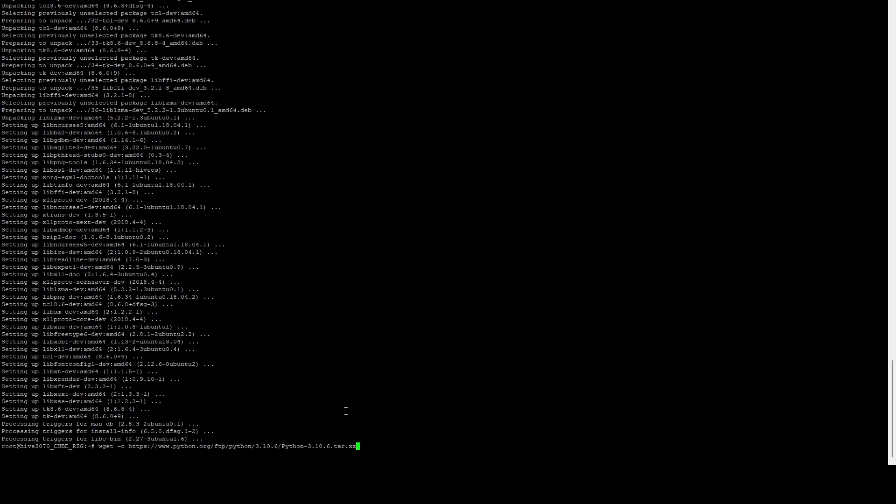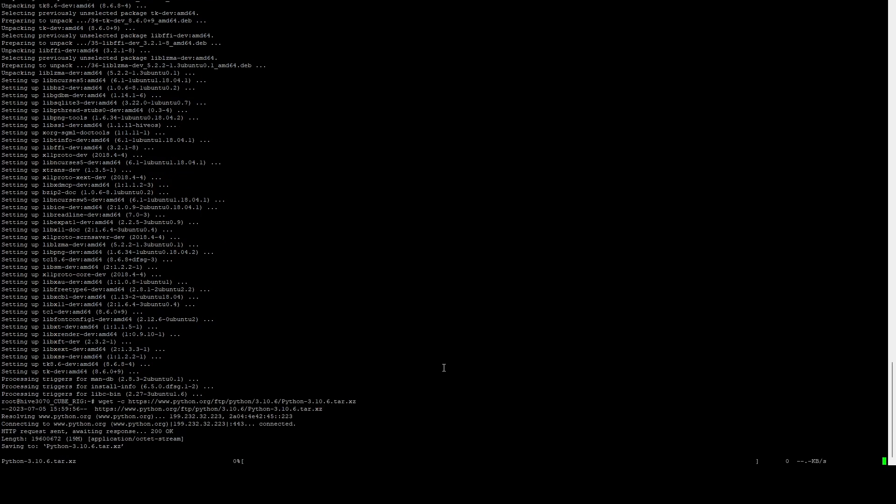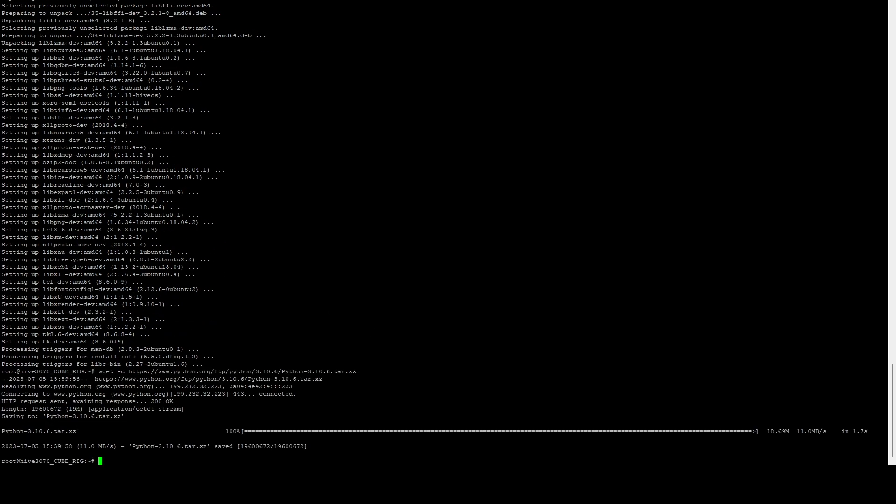And then we're going to run a wget. And we're going to download the Python installer. And the specific version we want is 3.10.6. So we're going to download that tar file. And then we're going to extract it.